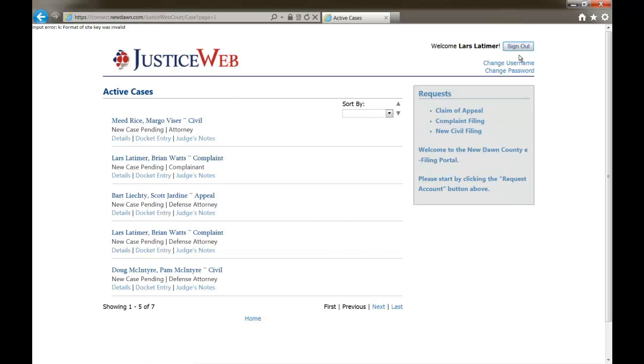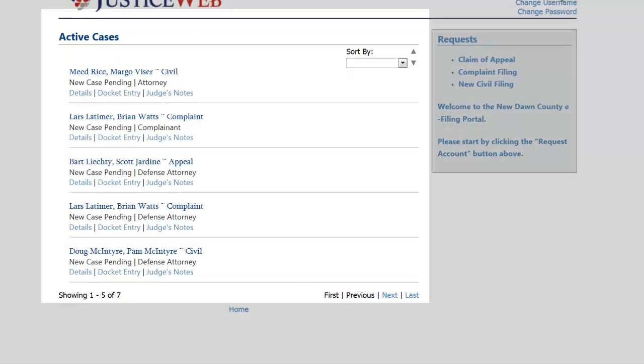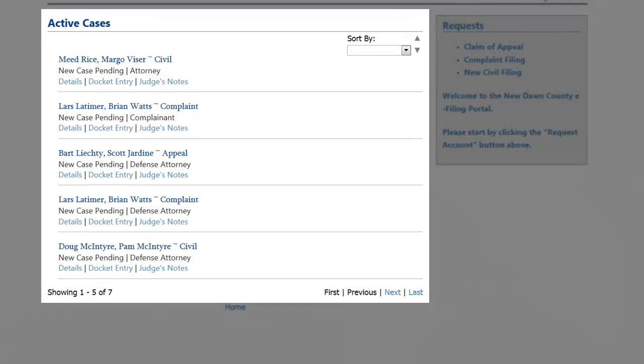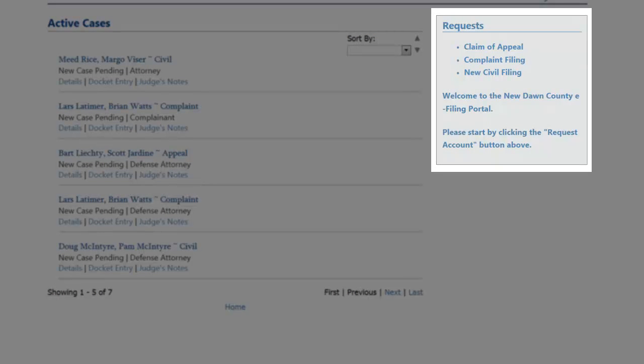If that individual has existing cases they are involved in, they will see those cases and have access to relevant case data. The information that is shown and accessible in the active cases list is controlled by your office. They will also have access to different request options, which are also controlled by your office.